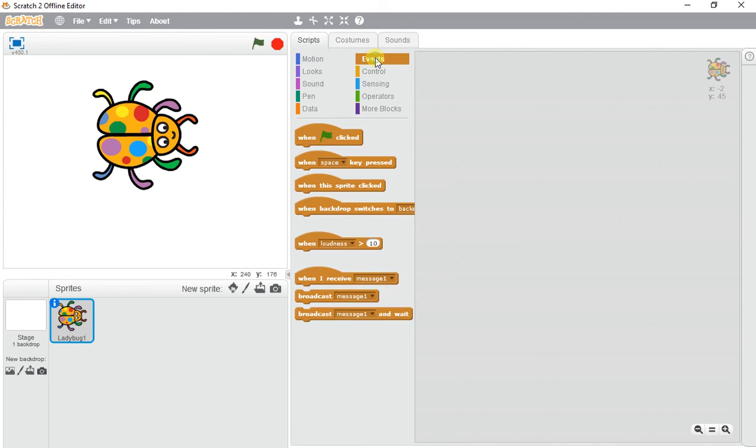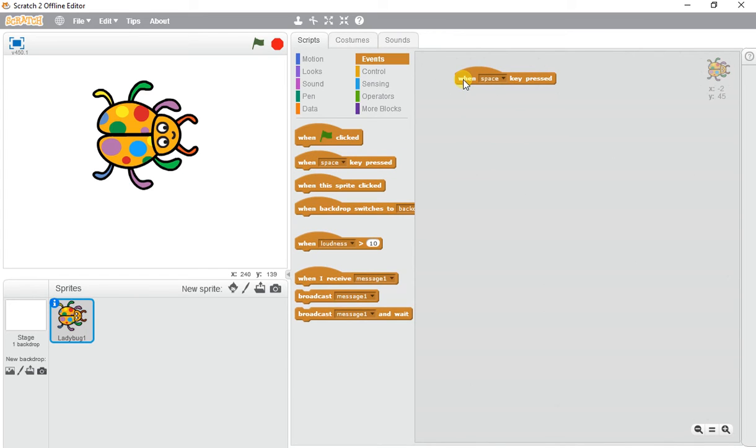I just need to go to Events and pick a starting point. We're going to use 'when spacebar is pressed' on our keyboard. It's going to complete a task. To find the color effect change,